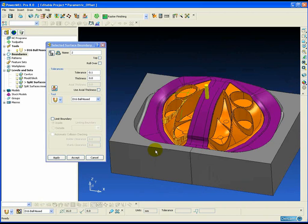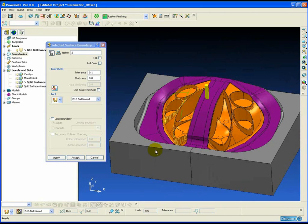Parametric offset works on two patterns, a start and an end pattern, and the toolpath will be created between those two patterns. So the first thing we must do before we actually create the toolpath is to create the patterns. Now in this example we're going to be machining the purple outer split surface.